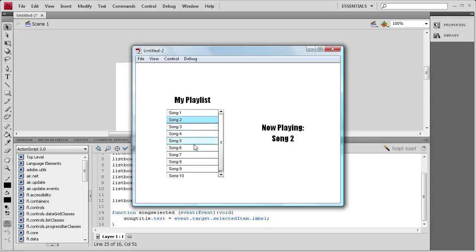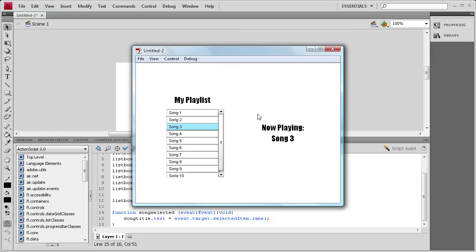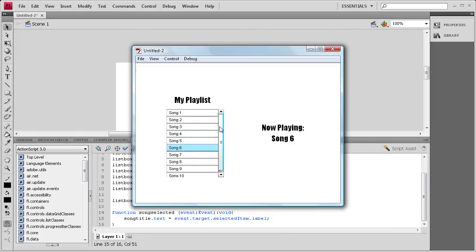So as you can see when I click on these it just changes the song over here under the now playing. Practically you probably wouldn't want to just render out what song you selected. You'd actually want to play it, and you could have a media player built in Flash, and then you could play the song when you click on that, and you could have it render out now playing. But this just gives you an idea of how you could get the list box working in this situation.